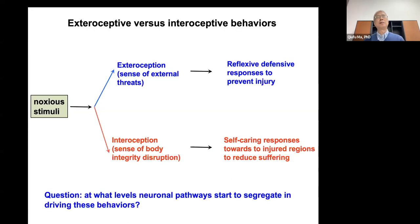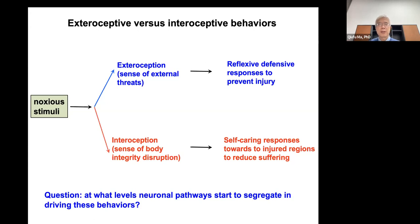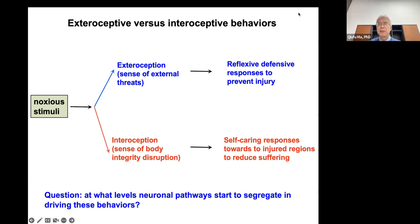In this perspective article, I make the argument that the somatosensory system may be organized in two major branches in response to noxious stimulation, and these two branches could drive two different sets of behavior. For example, imagine we touch a hot stove — the first response is to withdraw our hand, because the mental state is focused on the external threat, and the behavior is designed to prevent injury. If the withdrawal is successful with no damage or skin lesion, we have no lasting emotional problem.